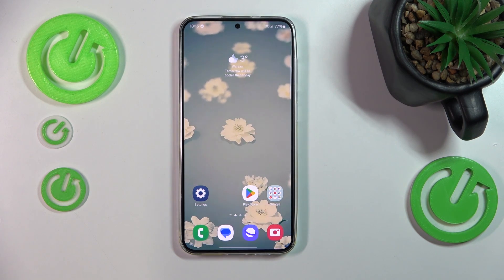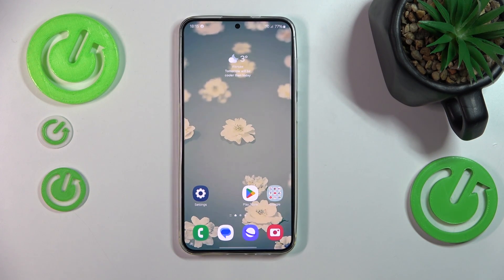This is Samsung Galaxy S24 Plus, and today I'll show how you can fix hacked system issues on this interface.